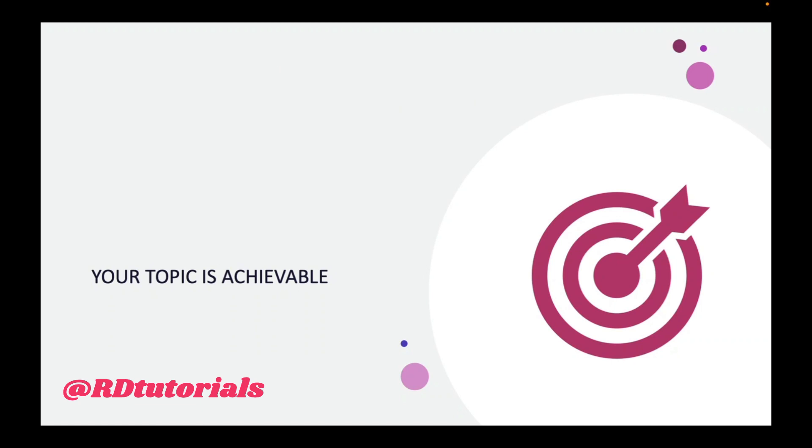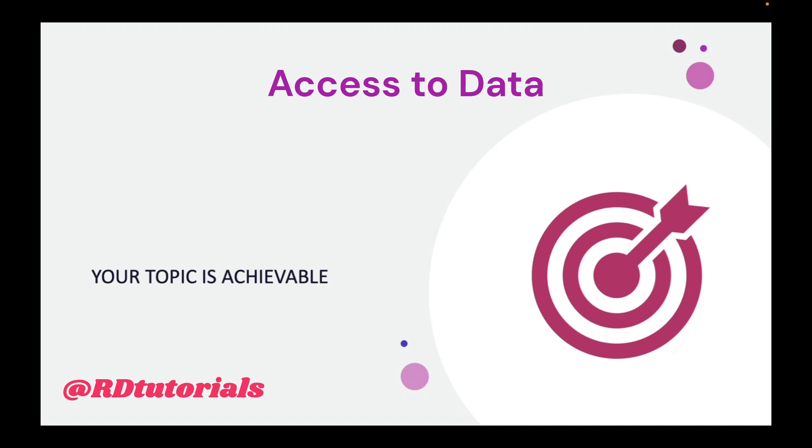The fourth thing is the ease with which you can access data. Is the data easily available? Can you find that data from secondary sources or do you have to get into the field to collect the primary data? Is the data quantitative or qualitative? Because capturing the qualitative data would be even a larger and more difficult task, it could be a daunting task.